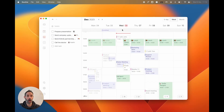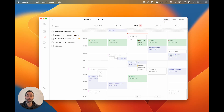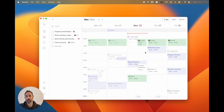Before you had a weekly display of your events in the calendar screen, but now we've got two new layouts. One is the five-day view, which has been heavily requested by you guys — simple, if you want to hide the weekends, which is now possible.